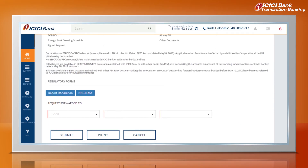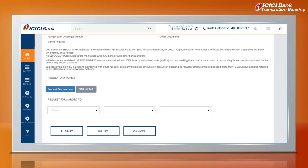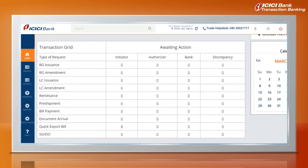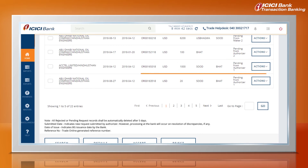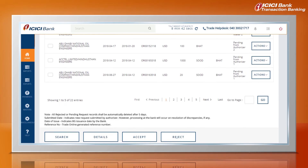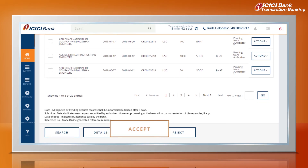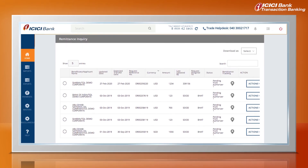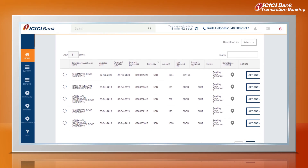Review the submitted details. Provide acceptance against the auto-generated regulatory documents and select the workflow for authorization. The Approver can see the requests pending for approval on their dashboard upon logging in. Select the request from the list and approve by clicking Accept. The request has now moved to the bank and you can check the status anytime online.